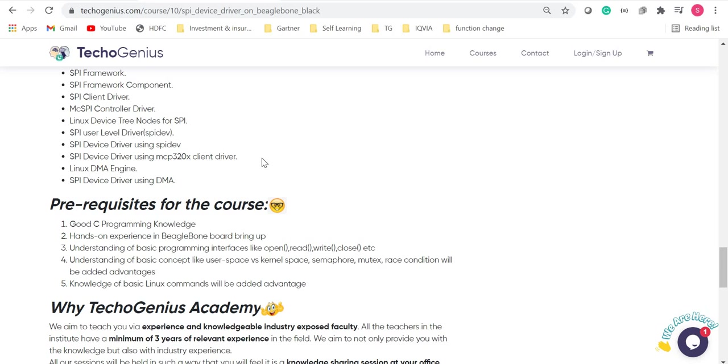We require basic programming language for interfaces like open, read, write, close. If we have basic concepts like user space versus kernel space, semaphores, mutex, then it is an added advantage. Along with it, there is one more added advantage as to the basic Linux command knowledge.